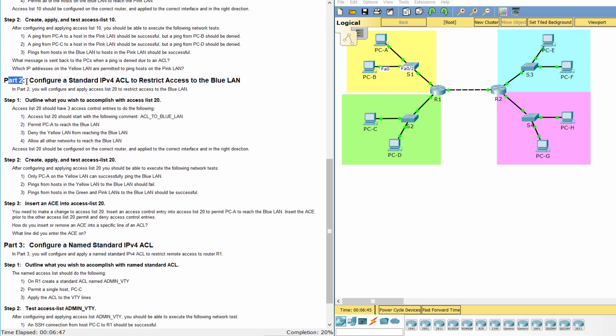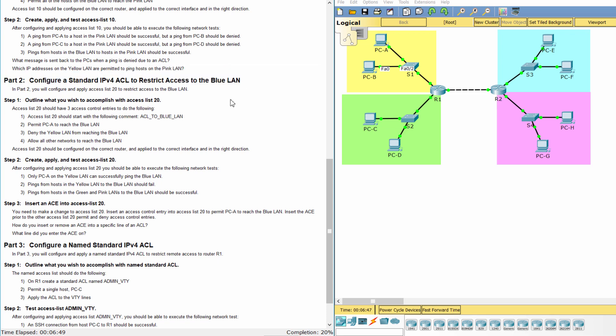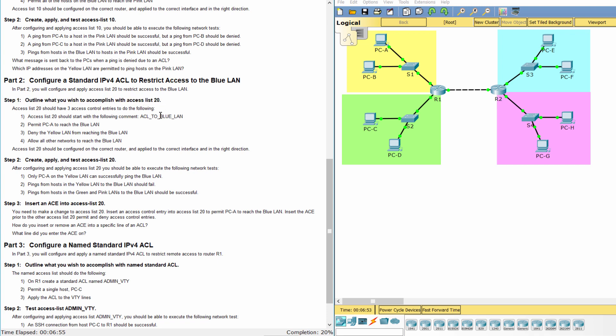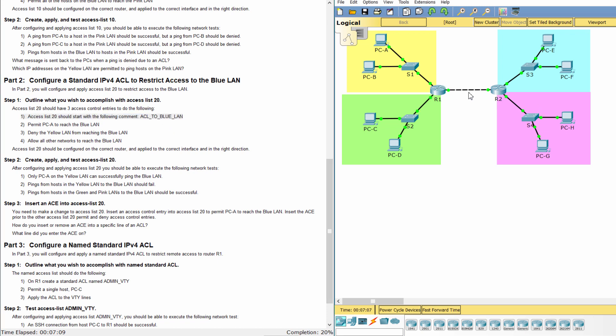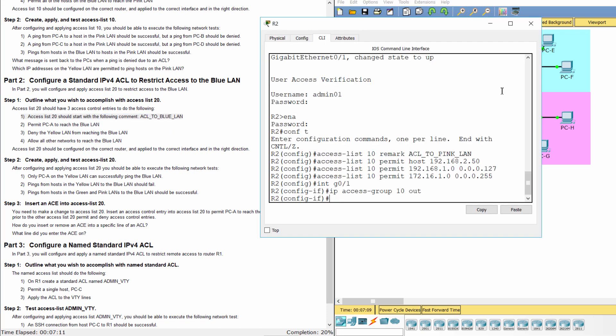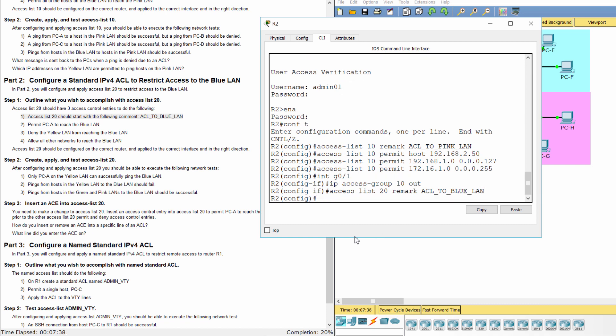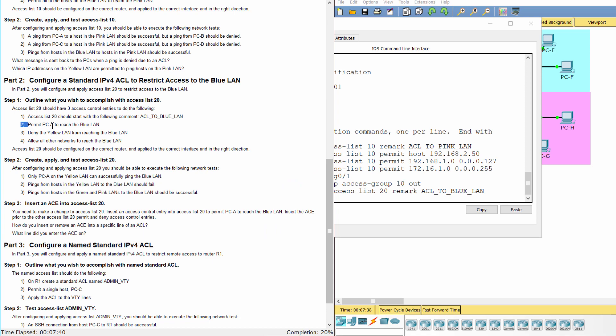Part 2: Configure a standard IPv4 ACL to restrict access to the blue land. Step 1: Outline what you wish to accomplish with access list 20. Start with the comment ACL to blue land. Permit PCA to reach the blue land.